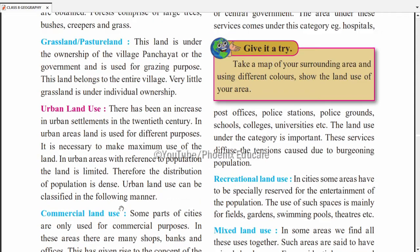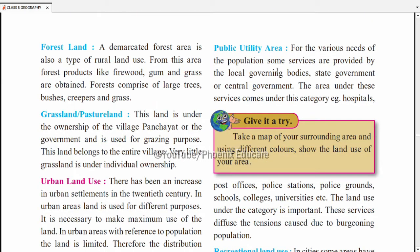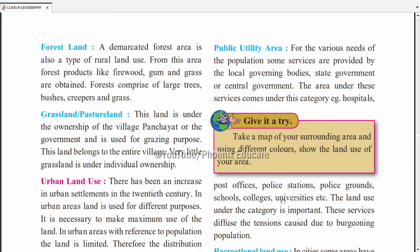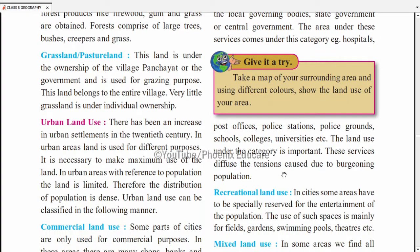Next is public utility area — government ki offices aur public services ke liye land. For the needs of the population, some services are provided by local government bodies — jaise municipality ya panchayat. State aur central government ke offices, hospitals, post offices, police stations, police grounds, schools, colleges, aur universities is category mein aate hain. Jitna population badega utna in facilities ki zaroorat badegi — hospital, post office, police station sab ke liye land chahiye.